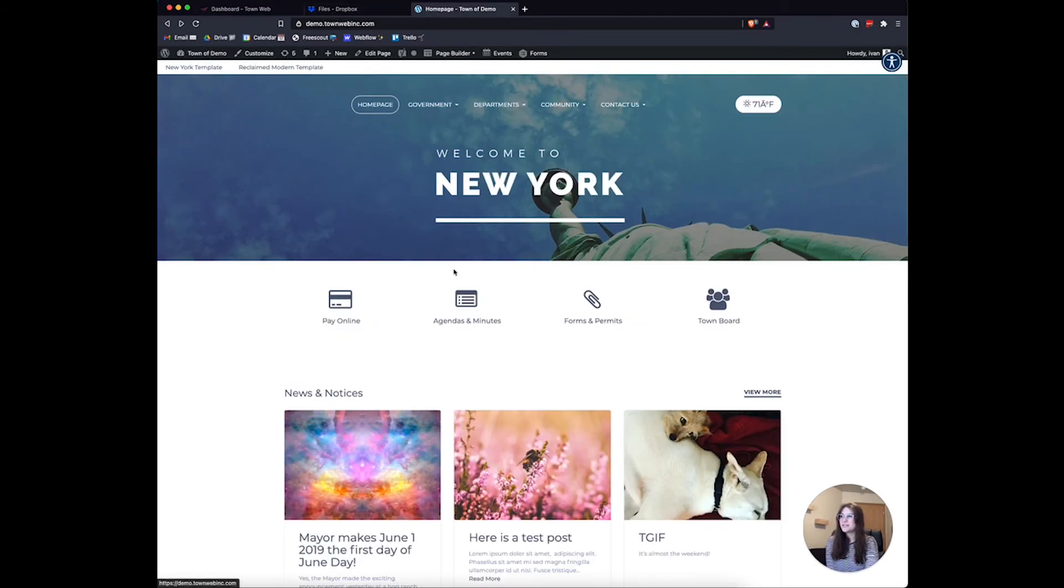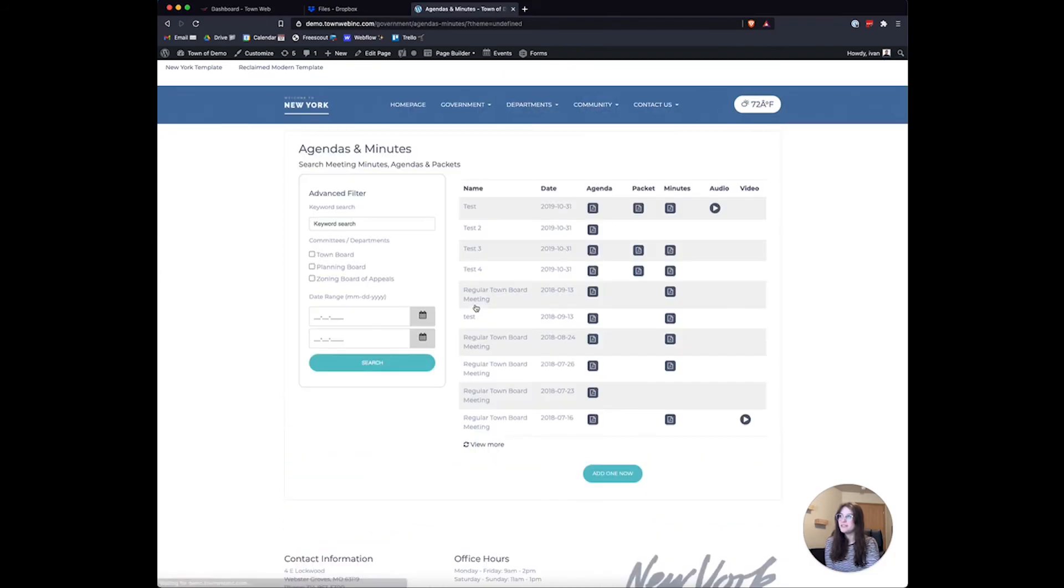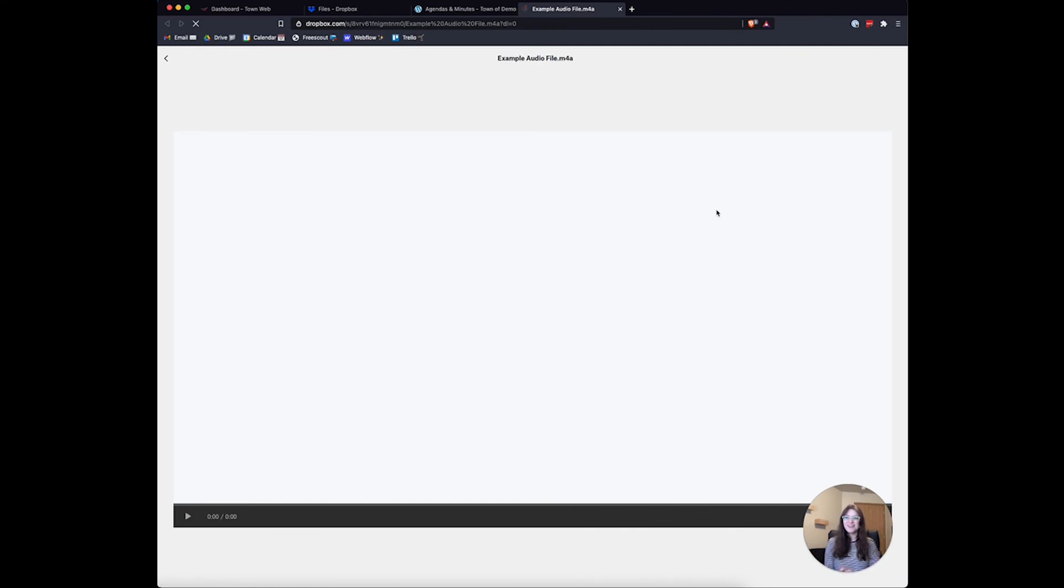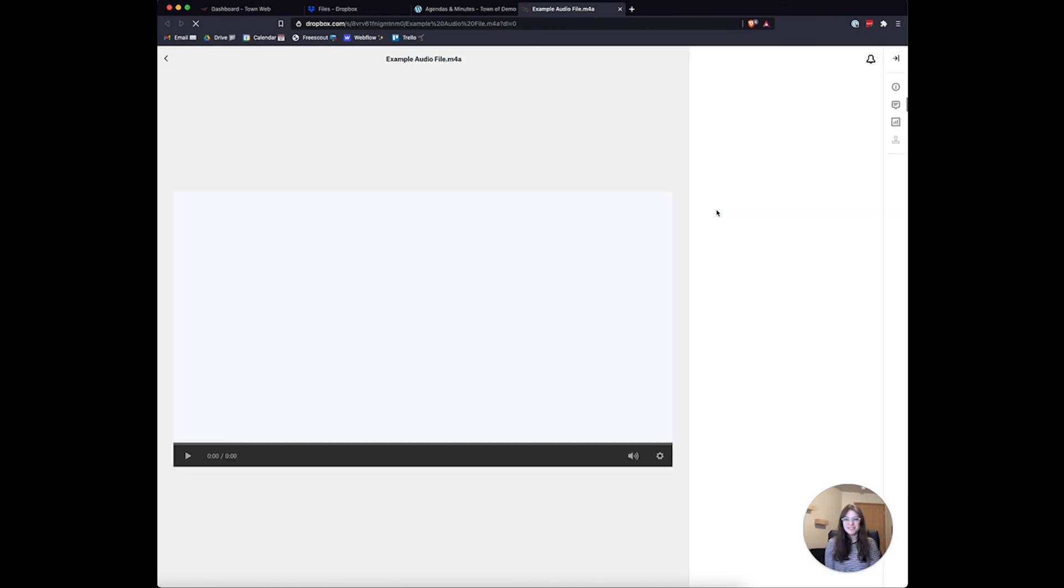Now if we go to our website and click on Agendas and Minutes, we have an audio file available on our meeting. When we click on that, it opens our recording in Dropbox. If you have any questions or need help with this, feel free to reach out to us at support@townweb.com. Have a great day!